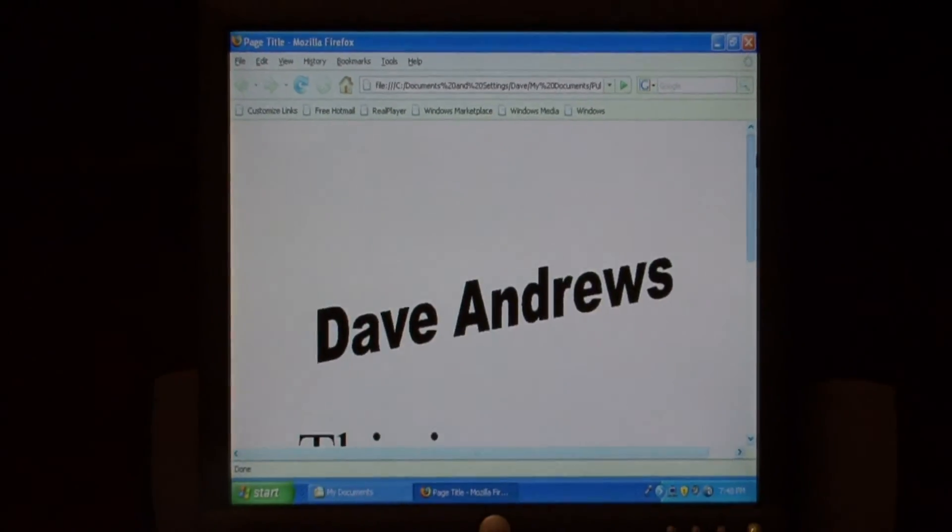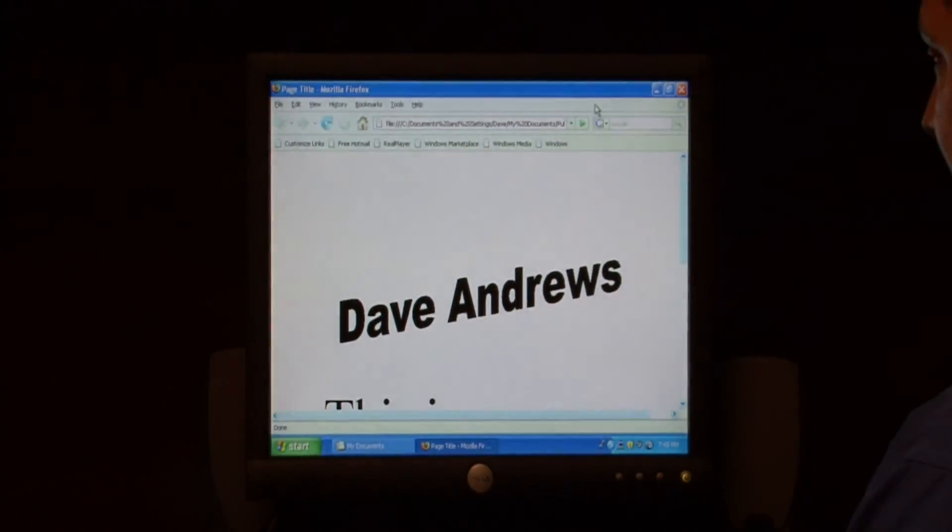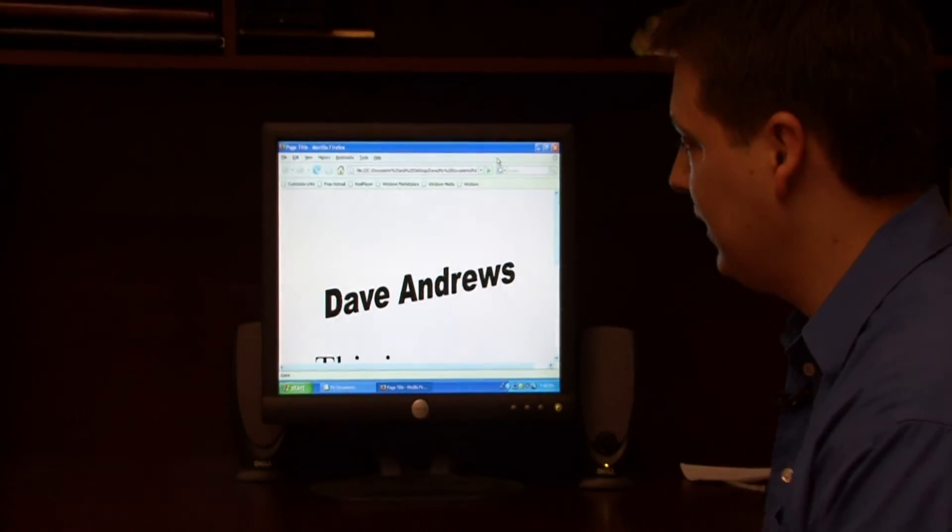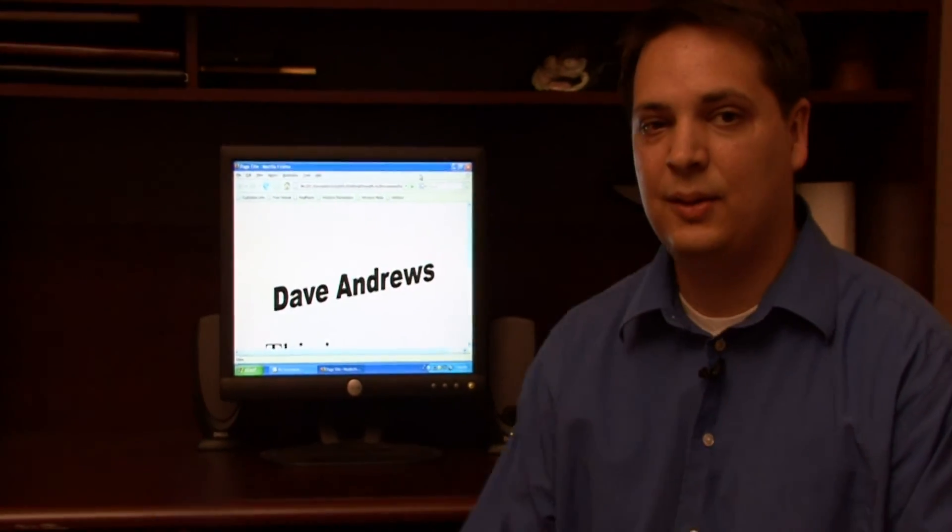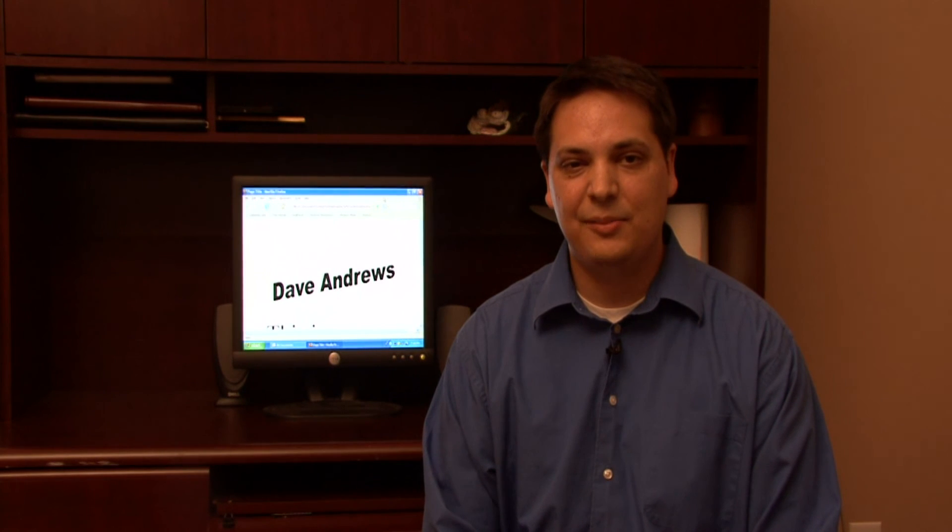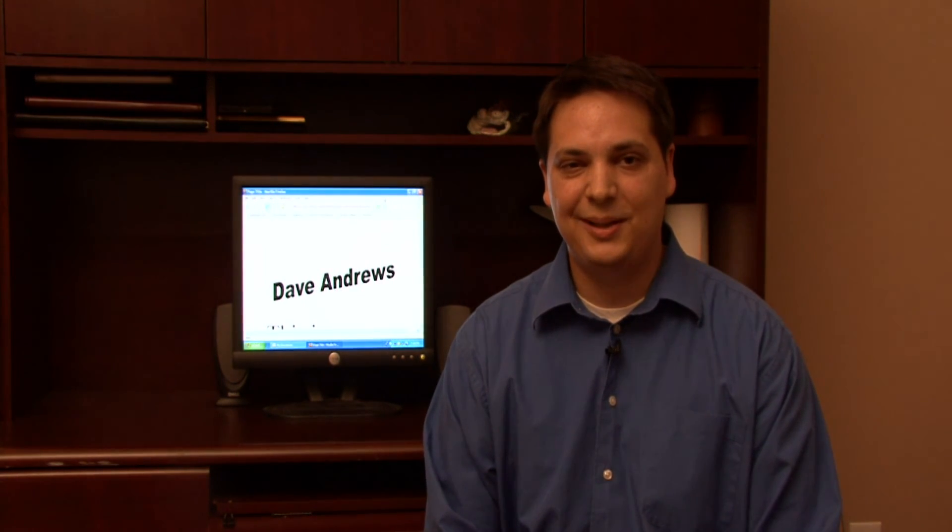It's that easy to convert a publisher file into a web page. My name is Dave Andrews, and I've just showed you how to convert a Microsoft publication into a web page.